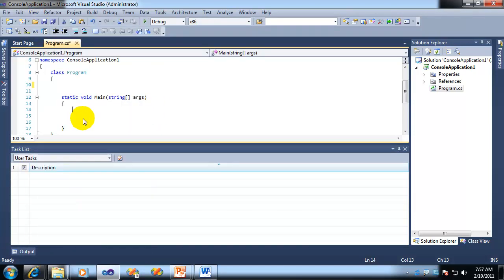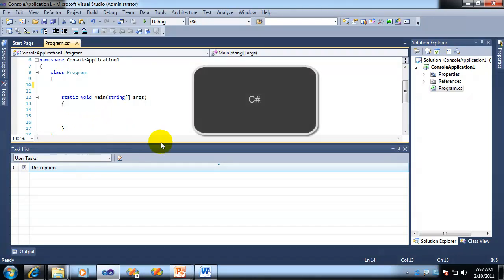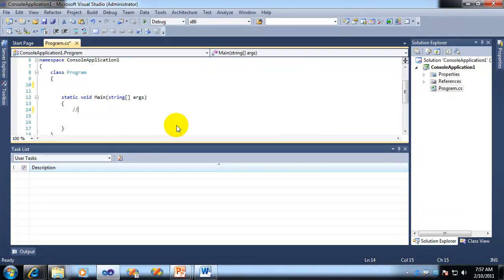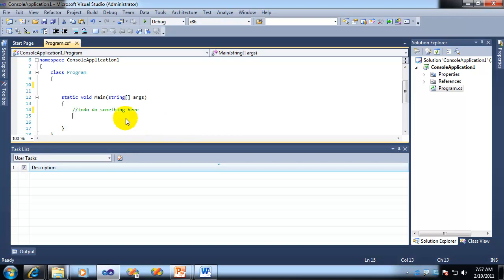Once you have your task list up, in this case I'm going to start out in C#. So in C#, you start typing a comment and then you just put the letters TODO. Case doesn't matter. And then you can put whatever you want, do something here. Now, whenever you move to the next line, it will show up in the task list.